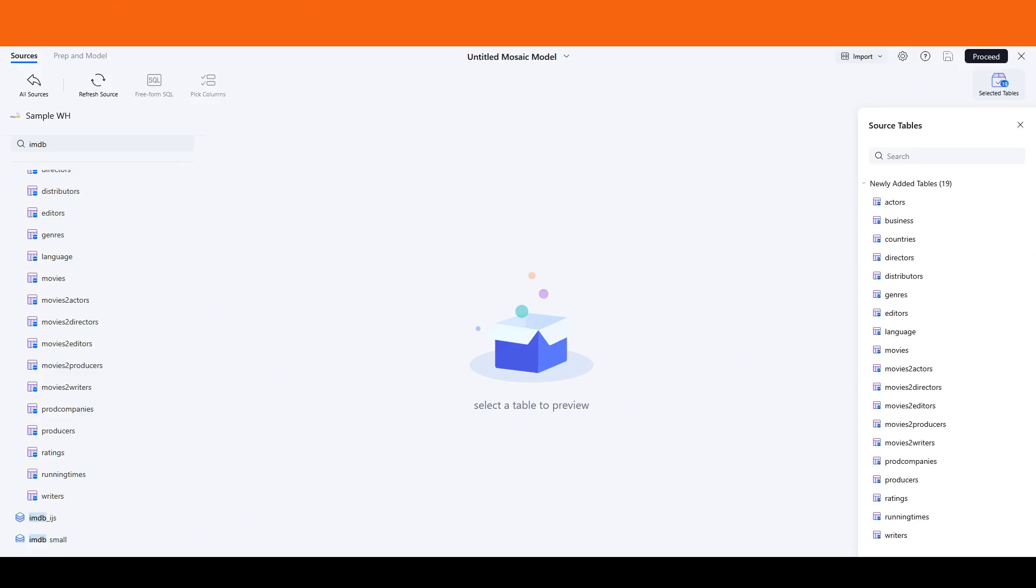These relationship tables are essential for effective modeling, especially since we are dealing with many-to-many relationships.